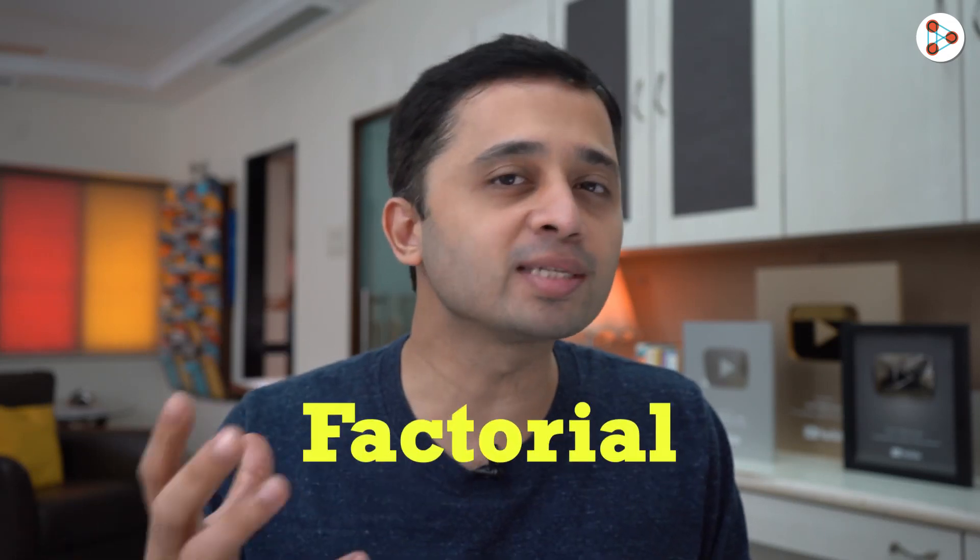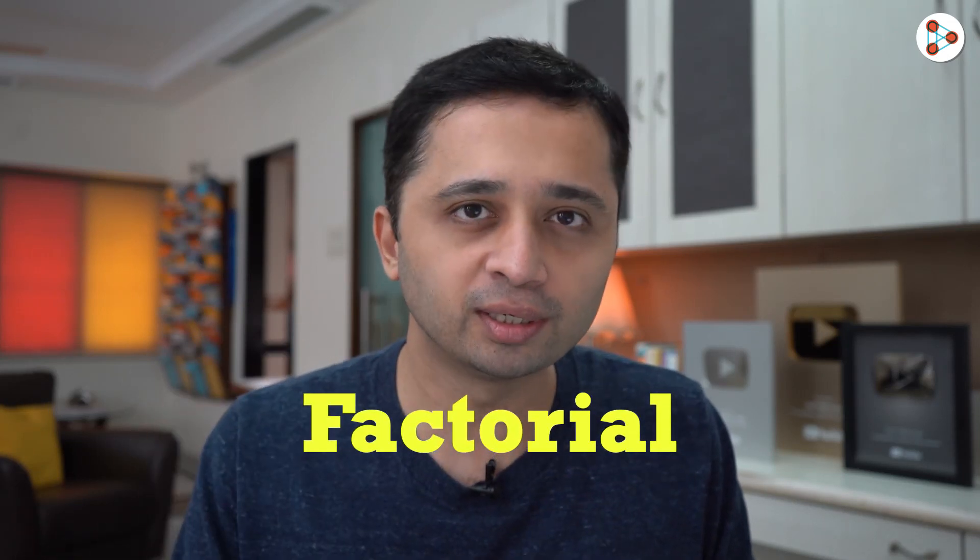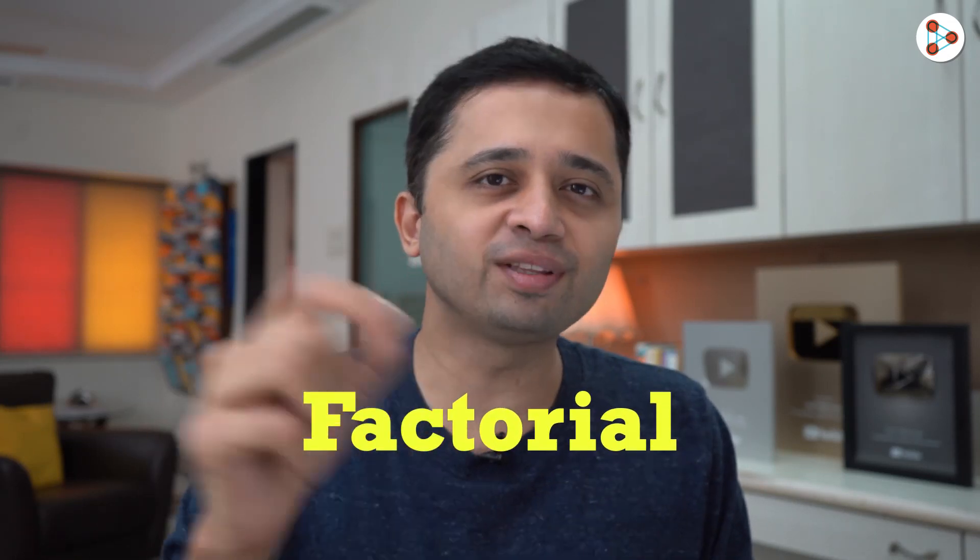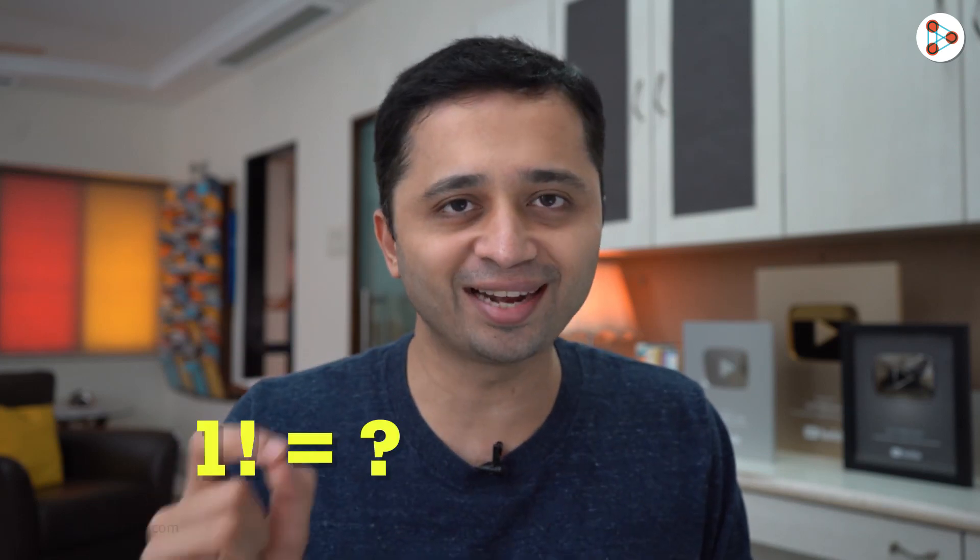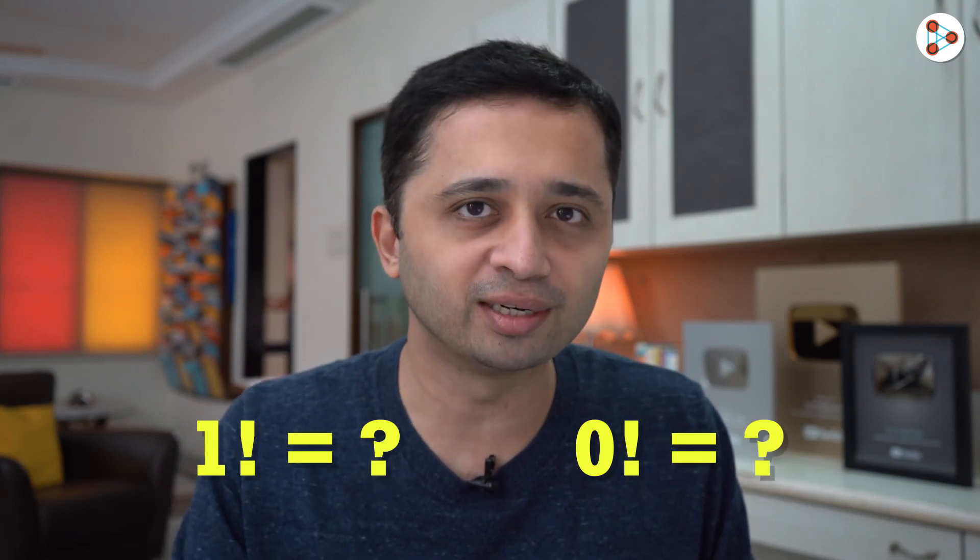In the previous video we looked at the concept of factorial, but at the end of the video I also asked you all to find out the values of 1 factorial and 0 factorial.